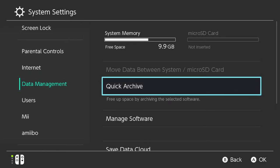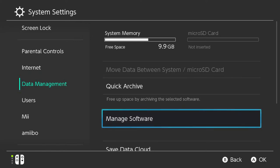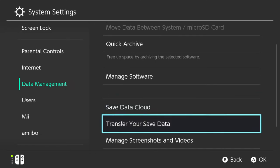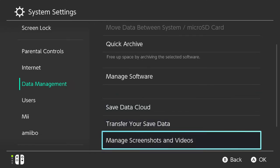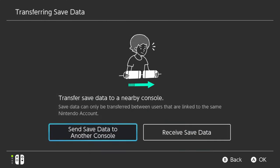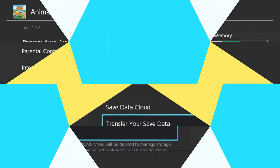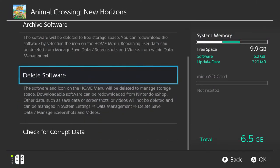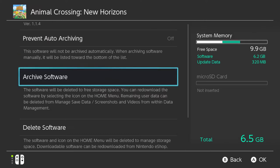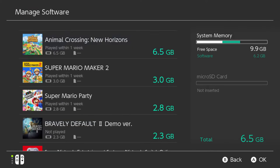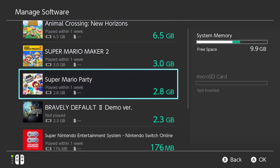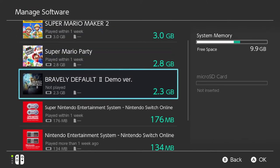You can now transfer software, update data, and downloadable content between the Switch memory and the SD card, and vice versa. Making it easier for us to do this is really a major step in the right direction. As a Switch user, I just want the freedom to control all of my stuff, and this really helps.